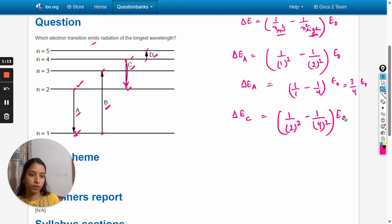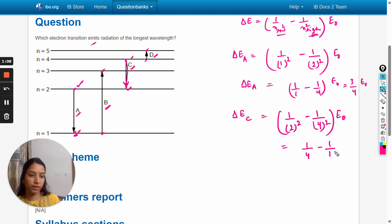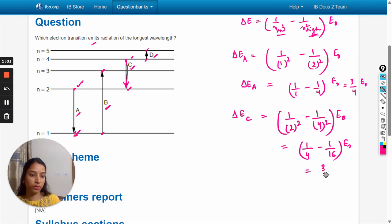One by four minus one by 16 e_naught. After calculating, it equals three by sixteen e_naught.